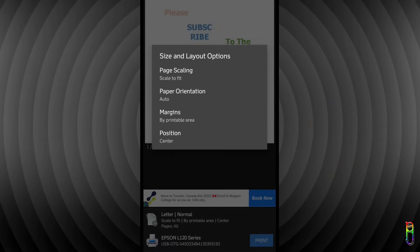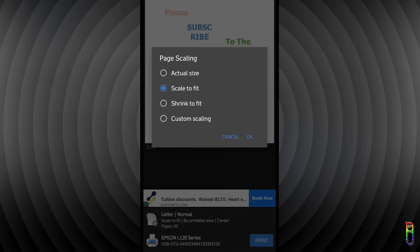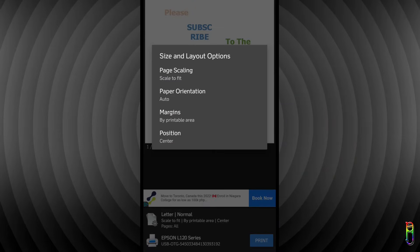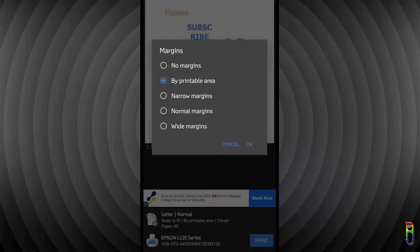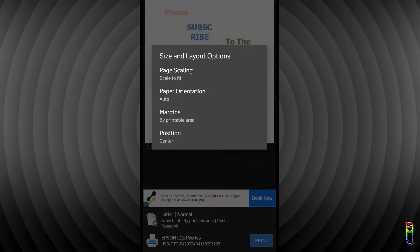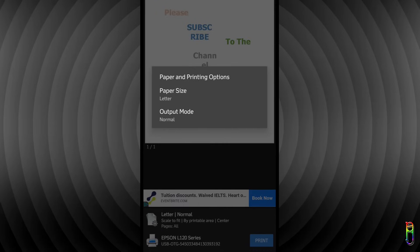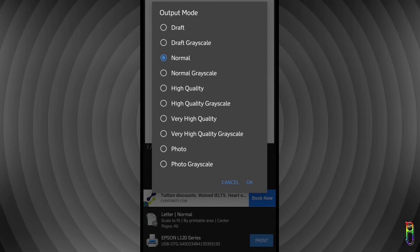You can set the scaling here, the paper orientation, the margins and print alignment or position. Lastly, we have the paper and printing options, where you can select the paper size and output mode, which determines the printing quality.